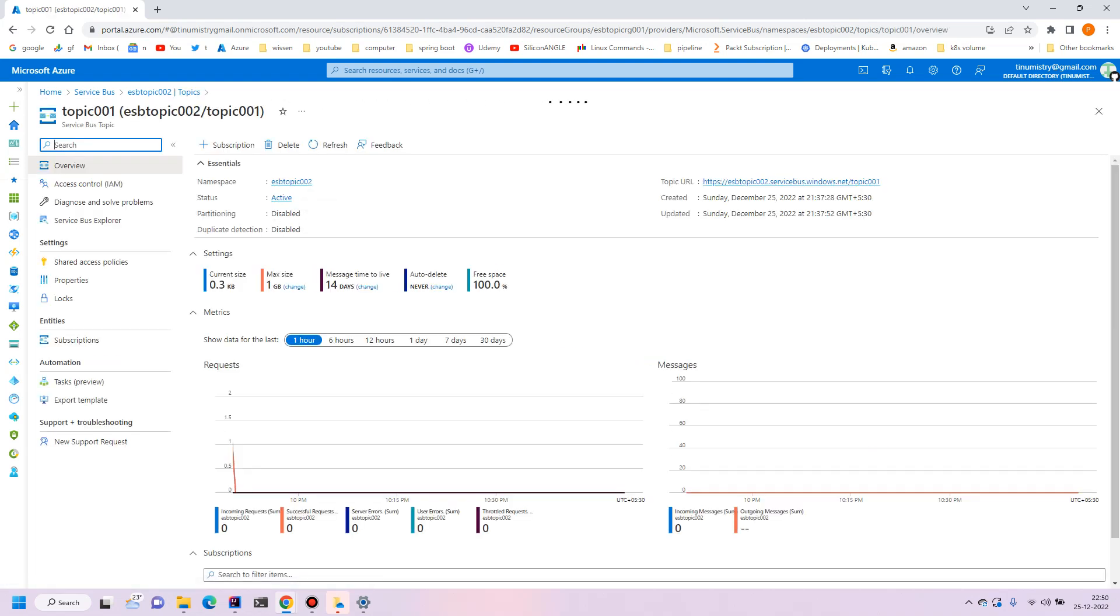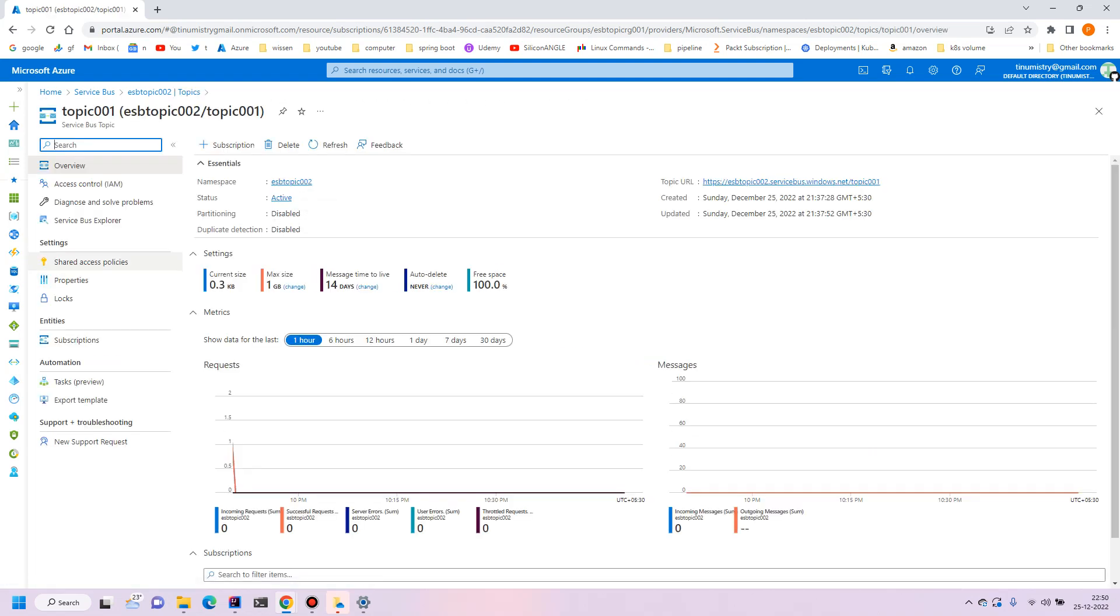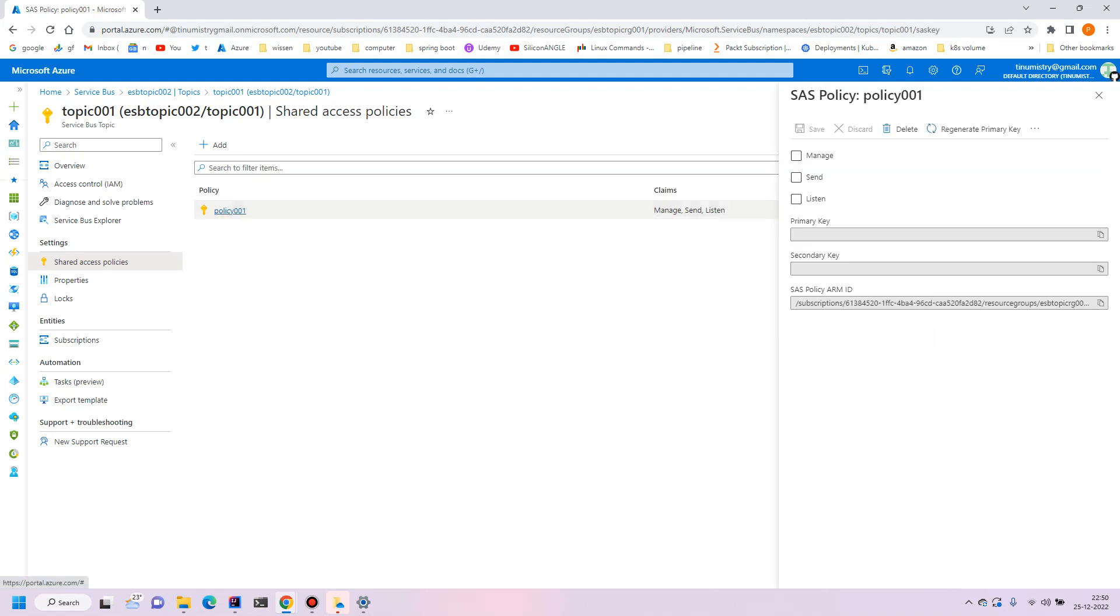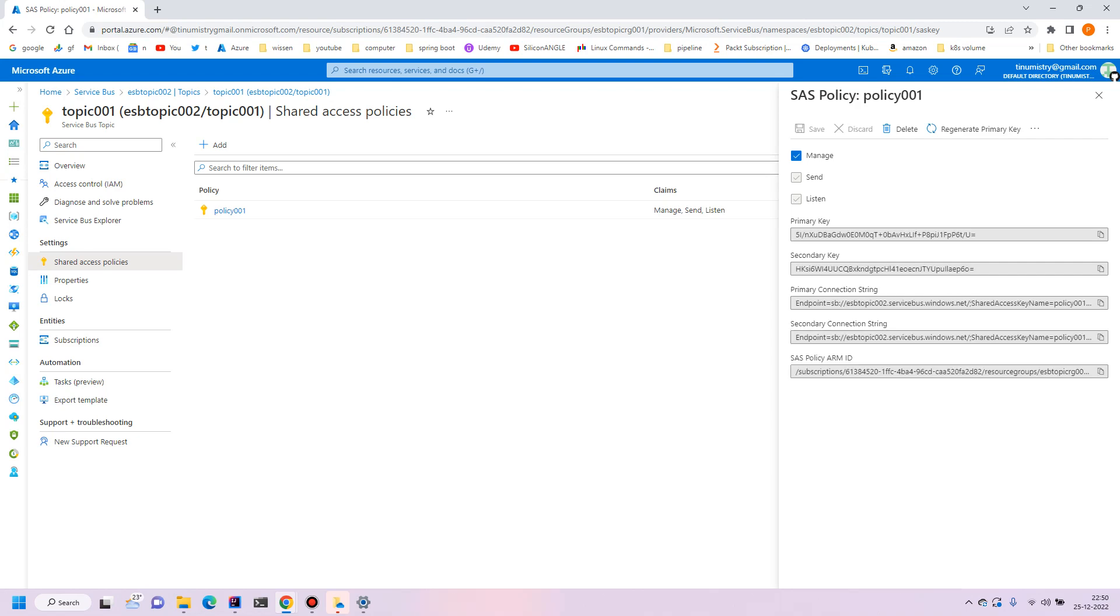Click on the topic again. The shared access policies we have already created. So we will use this policy in the upcoming examples that we will create.